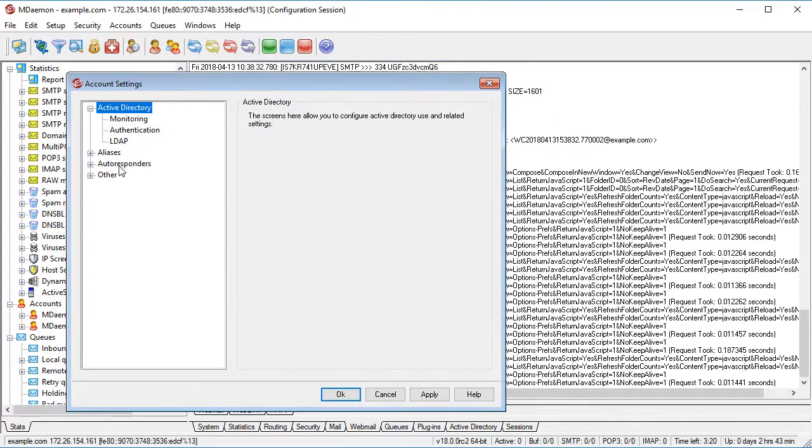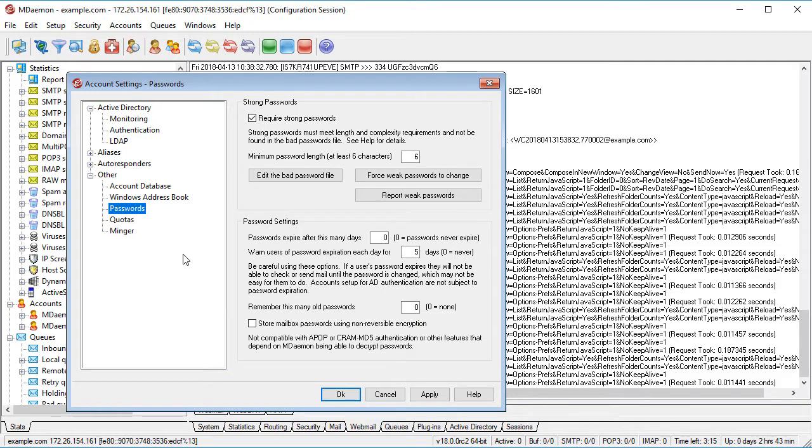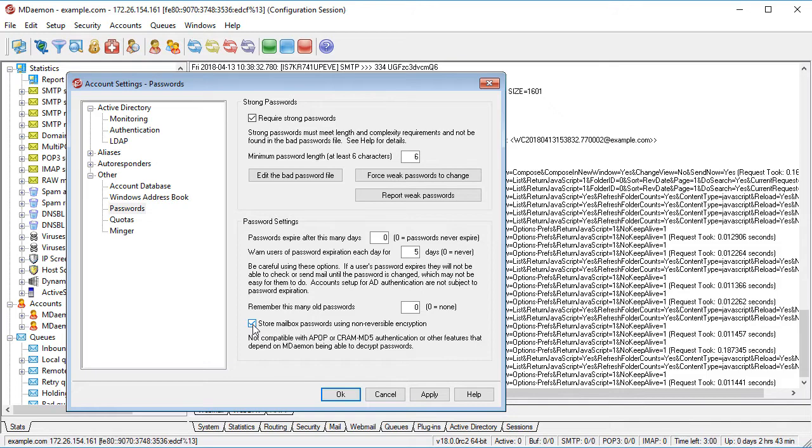For stronger password security, mDaemon supports the storing of passwords using non-reversible encryption. This protects passwords from being decrypted by mDaemon, the administrator, or a possible attacker. It also allows users to create much longer passwords, up to 72 characters.